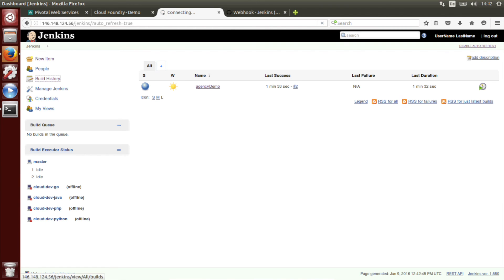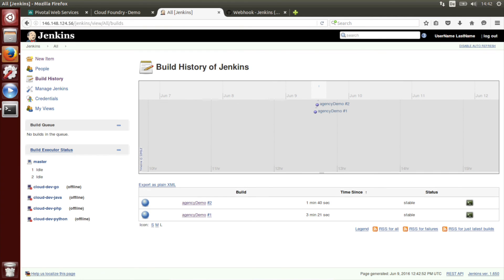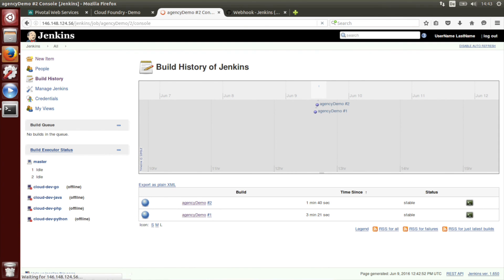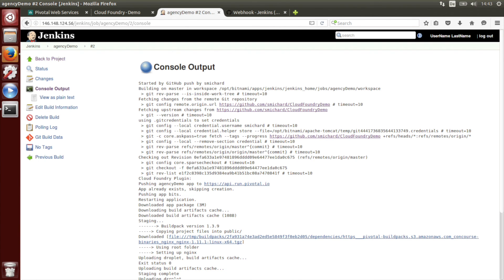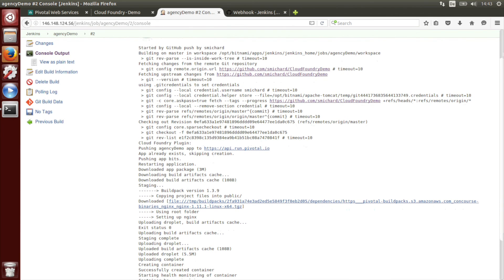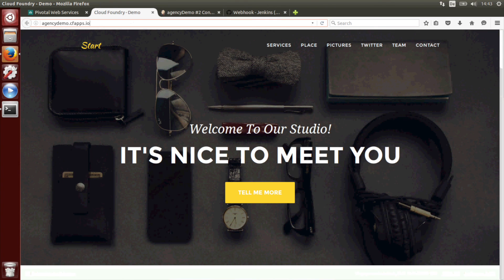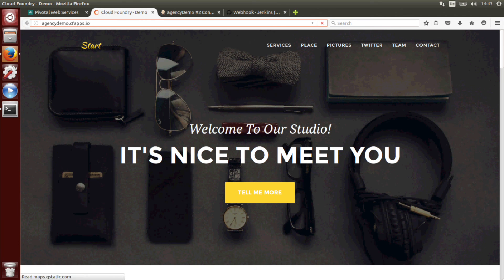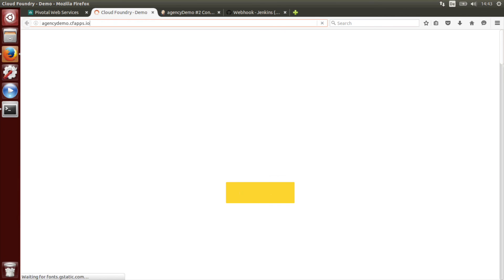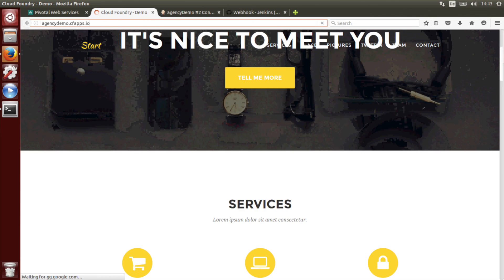Now it's done. Let's go to build history and we should see the two recent builds. We can see that these were stable and we can see the output here. Indeed you see that the API is called and the code is pushed to Cloud Foundry and it's finished with success. Let's have a look and see if we see any changes.